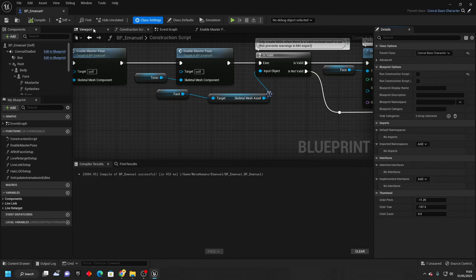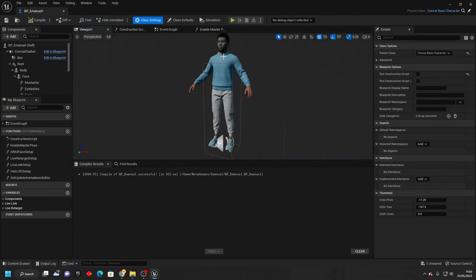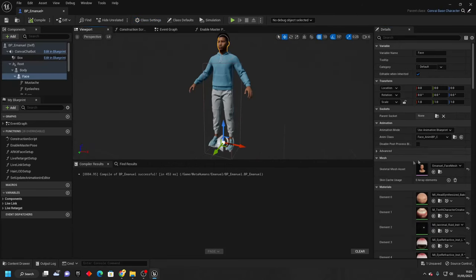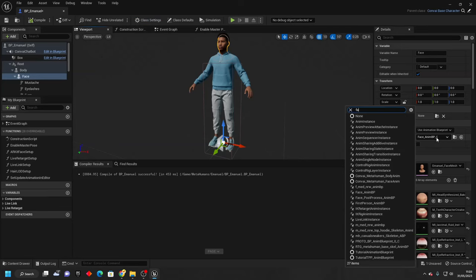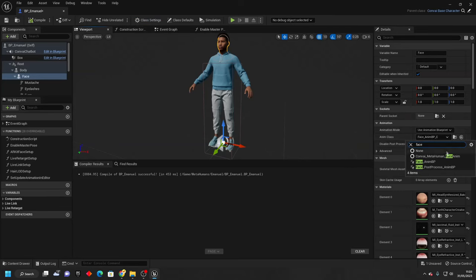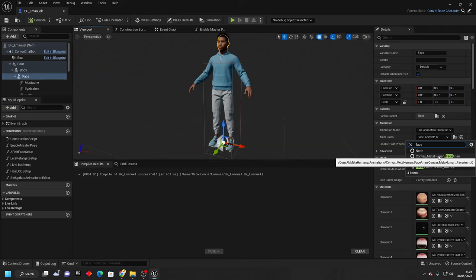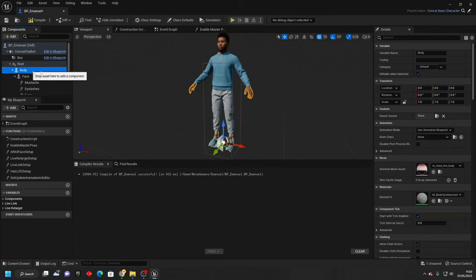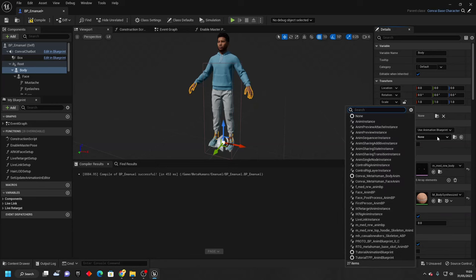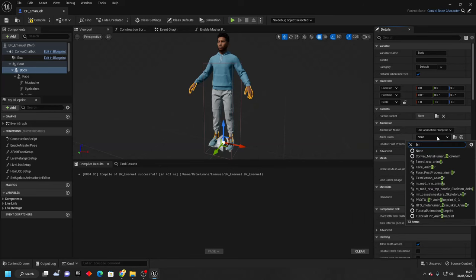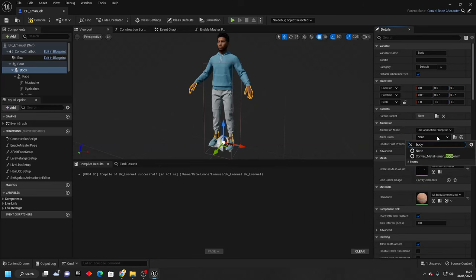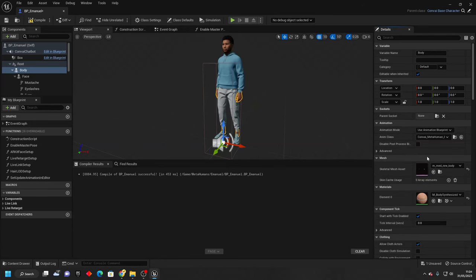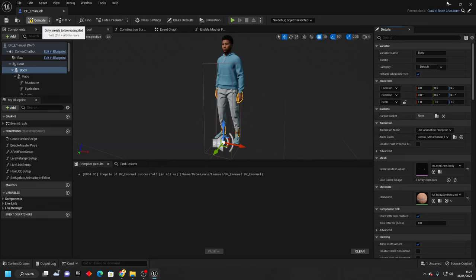Then if we go to the viewport, just select your metahuman's face. And then for the animation class, we just want this to be the conv AI metahuman face. Then select the body, and for the animation class, look for body and select the conv AI metahuman body. Then we just want to compile this and close it.